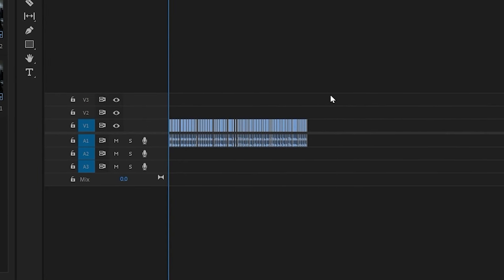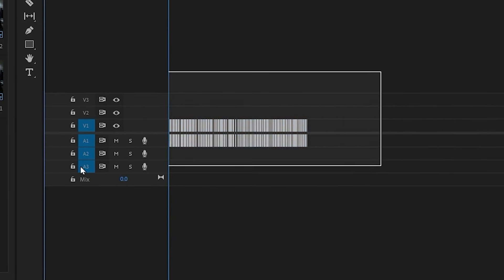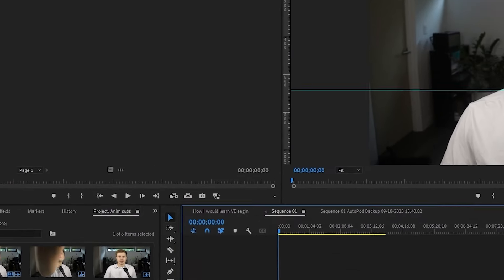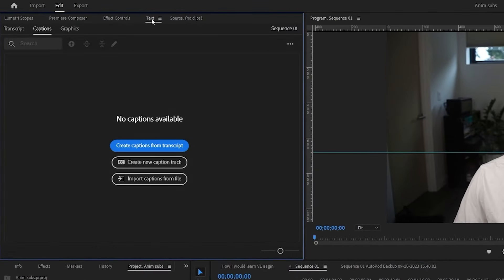After doing this, make sure all the footage is selected. You can either drag over all of it or do control A to select all. Then come up to the text panel. Once you're in the text panel, come over to transcript.